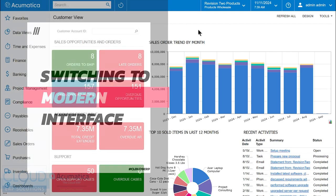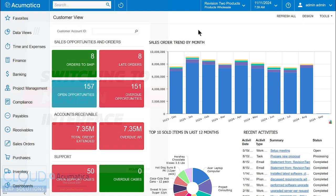As Acumatica 2025 R1 rolls out, Acumatica continues to make more progress in getting the user interface developed. What that means for many people is that more and more screens have been converted or have the option to show the modern UI.